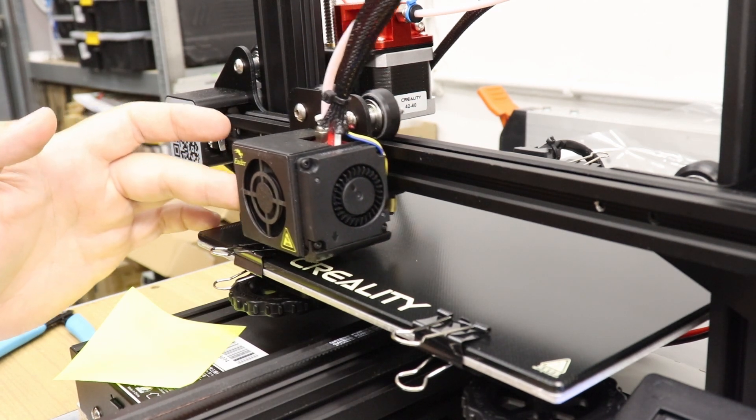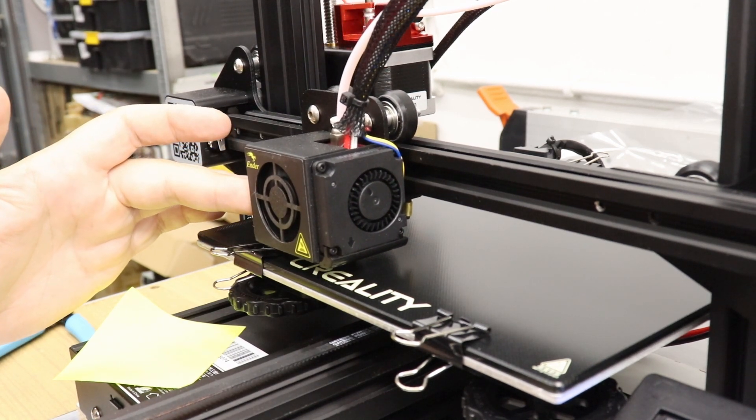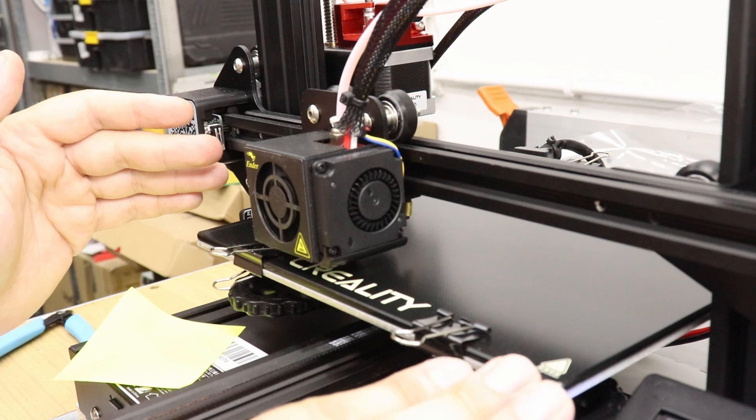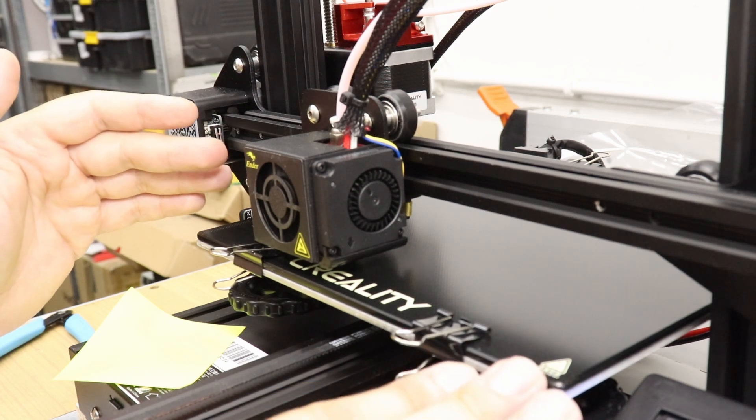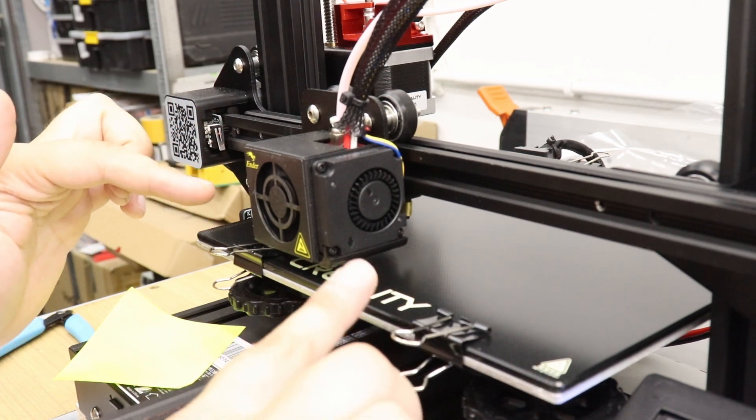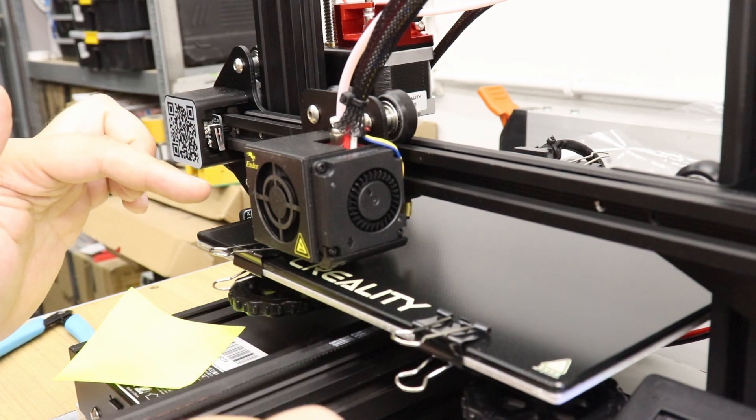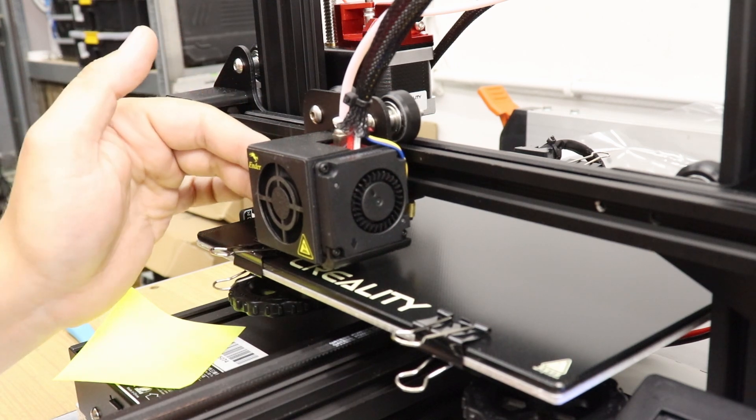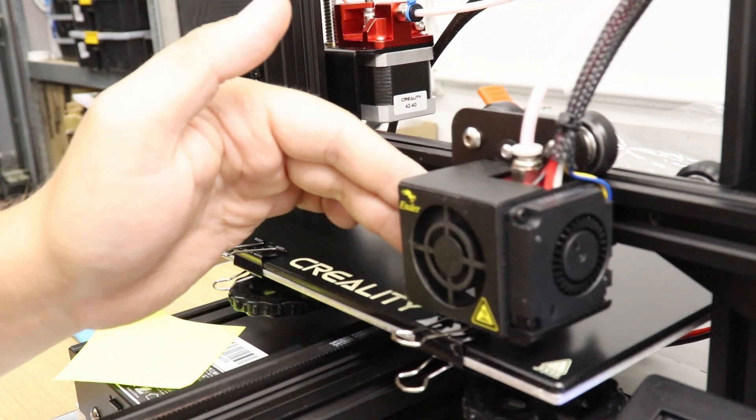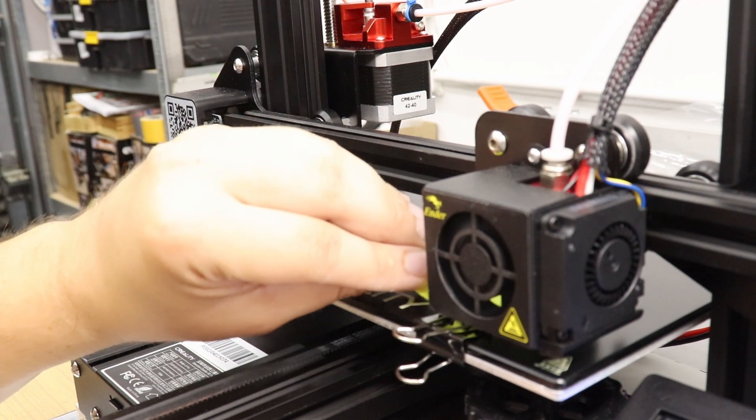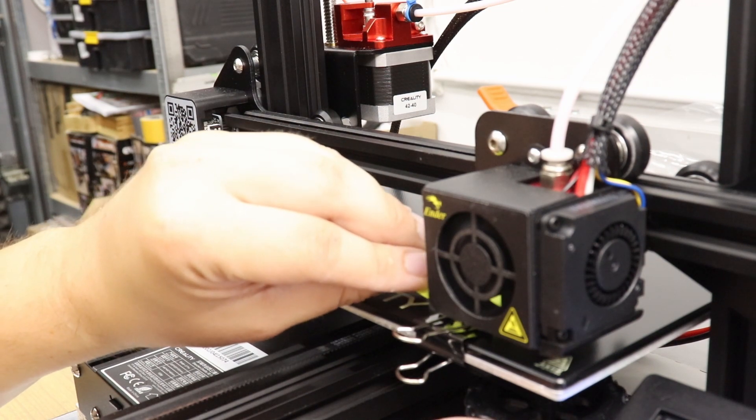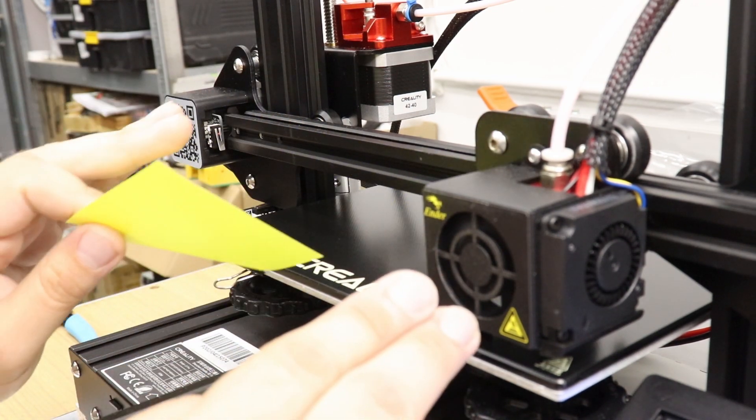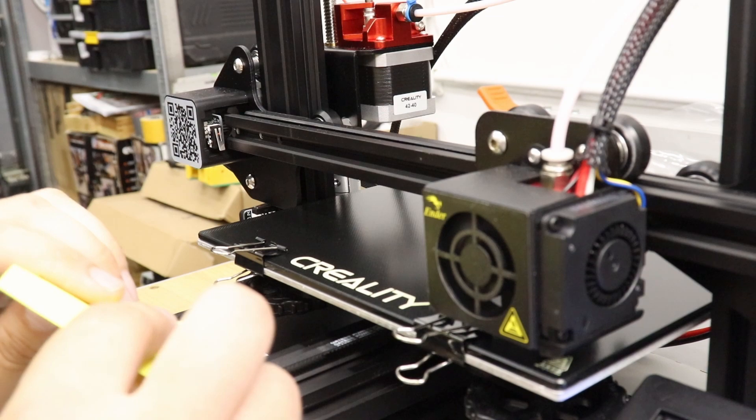Now, what do I say? Move it really slowly and carefully. If the bed is not level, if it's, for example, too high, you may scratch your glass surface with the nozzle of your printer. And do this for all the four corners.